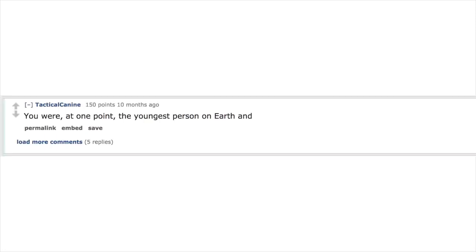You were at one point the youngest person on Earth, and you will be the last person to die in your lifetime.